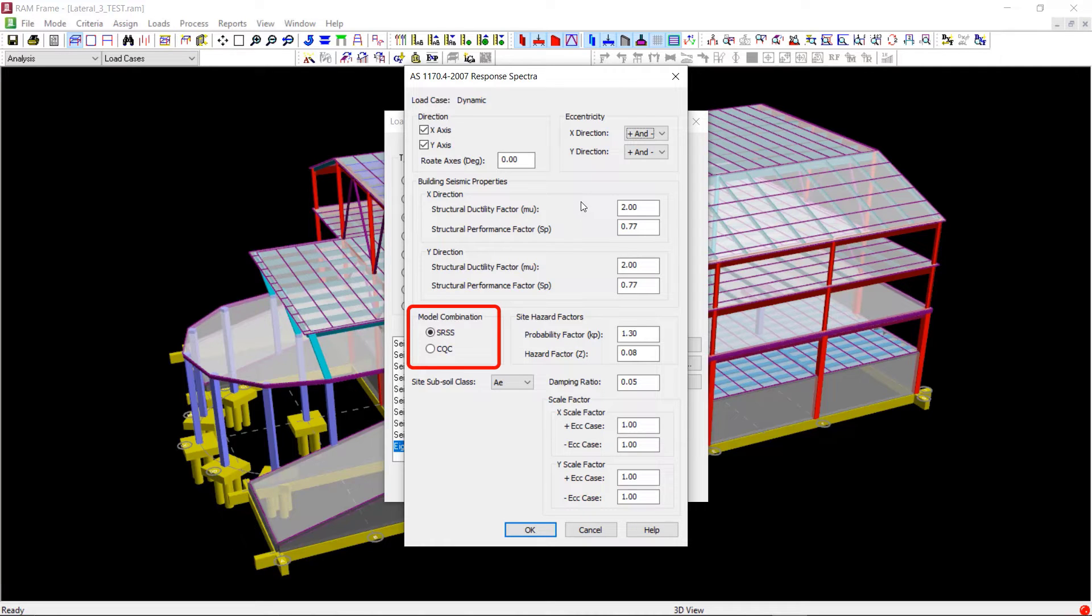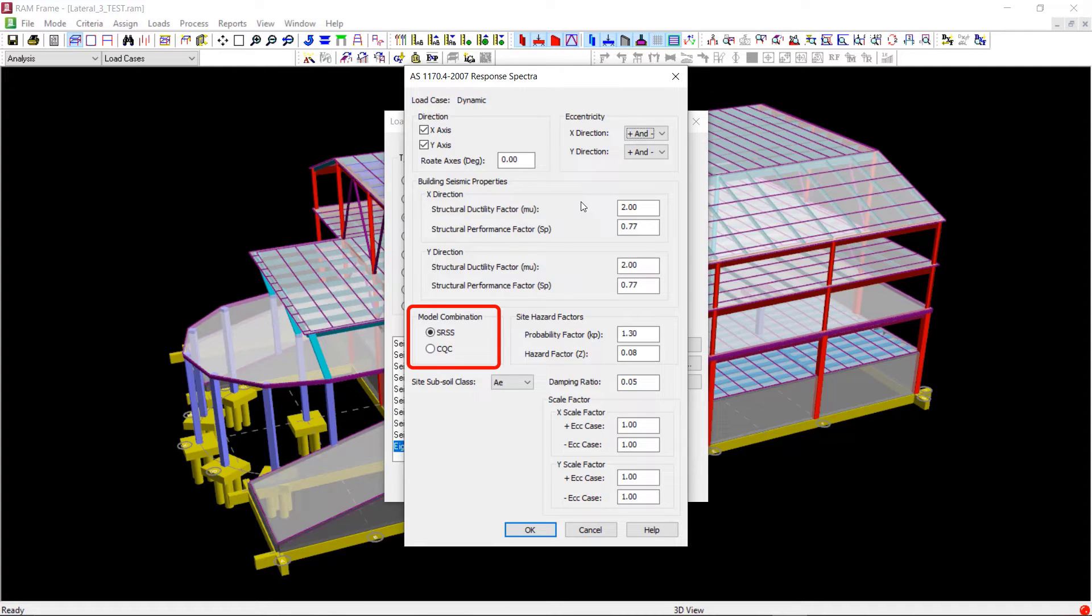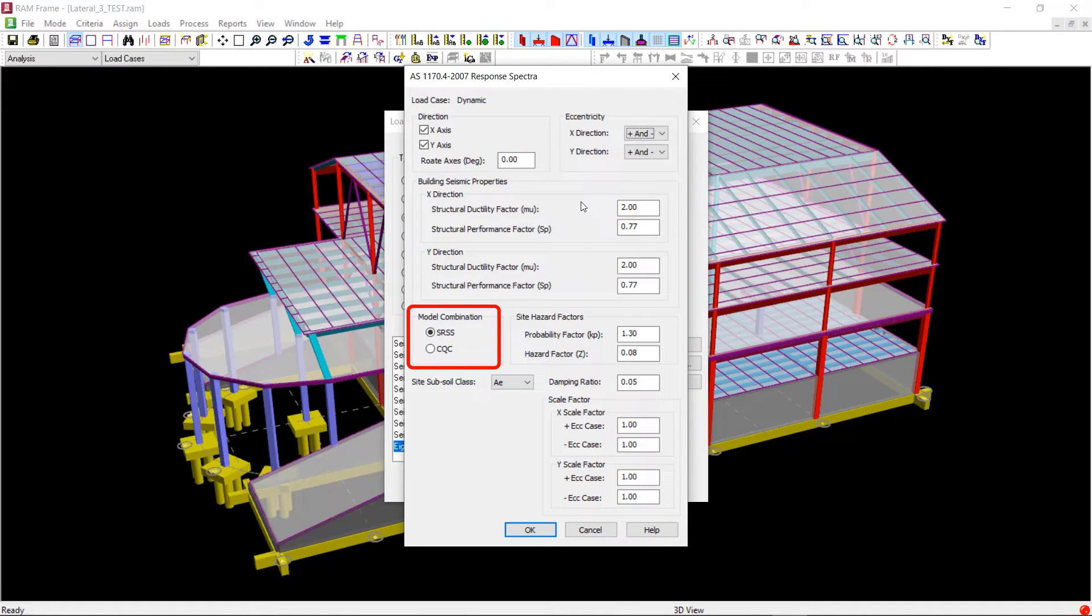We can either use the SRSS or CQC method. The SRSS method can give inaccurate results for 3D structures, but when 2D structures are analyzed both methods will produce similar results. So in case of our 3D model we will select the CQC method.